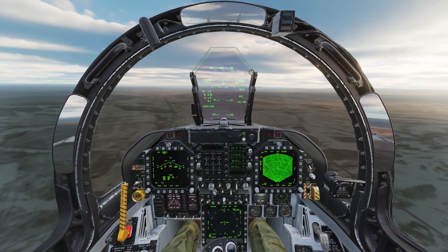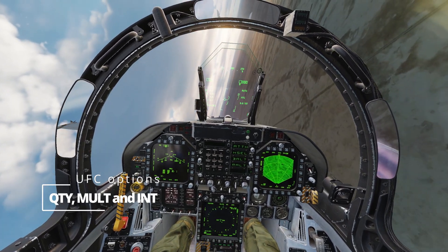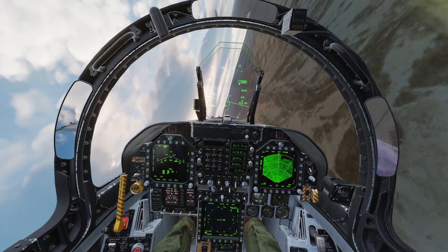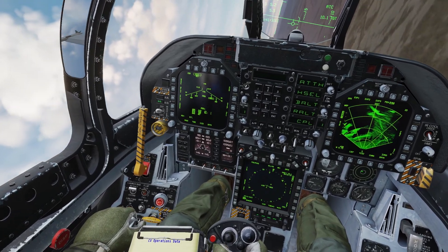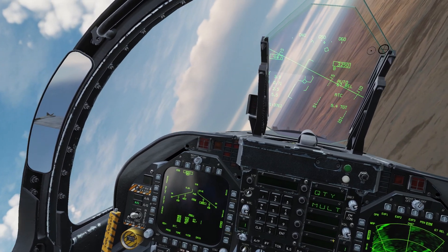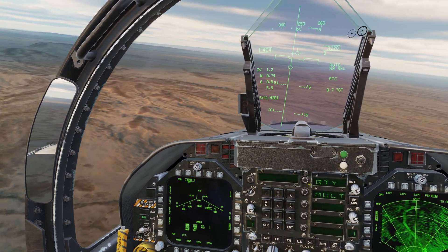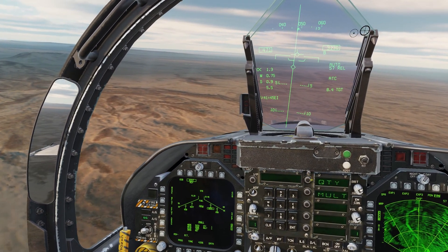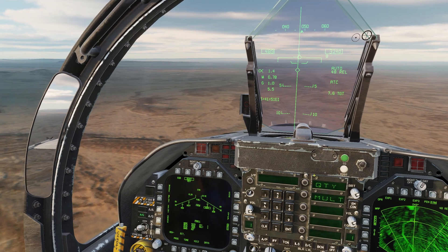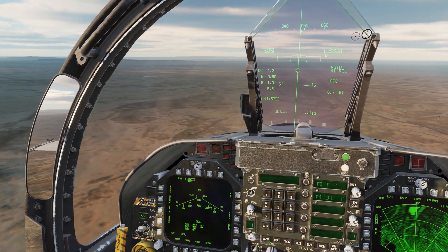We will now take a look at using quantities and multiples for attacking multiple targets at once. On our stores management page we have the UFC, or upfront control button, which when selected gives us quantity and multiple. Quantity refers to the number of weapons we want to release, and multiple shows us how many we want to release in each pair. So if we selected four weapons in multiples of two, it will release two weapons and then another two weapons.